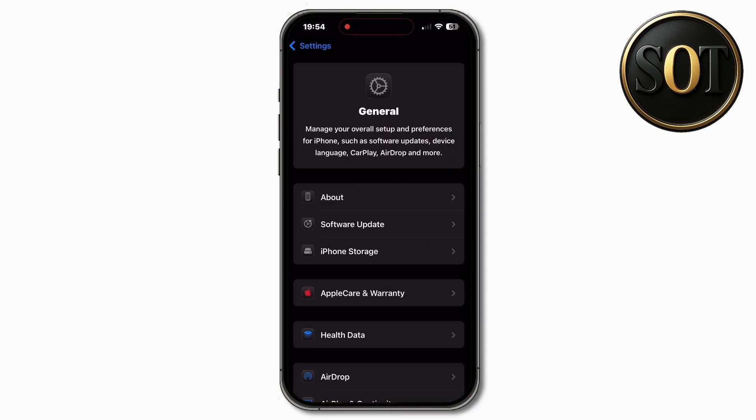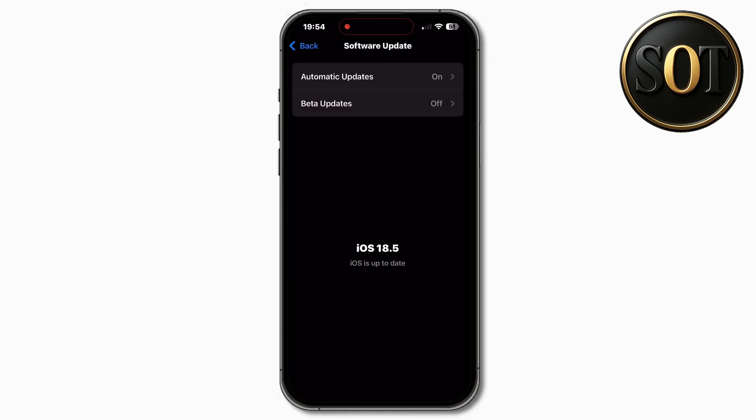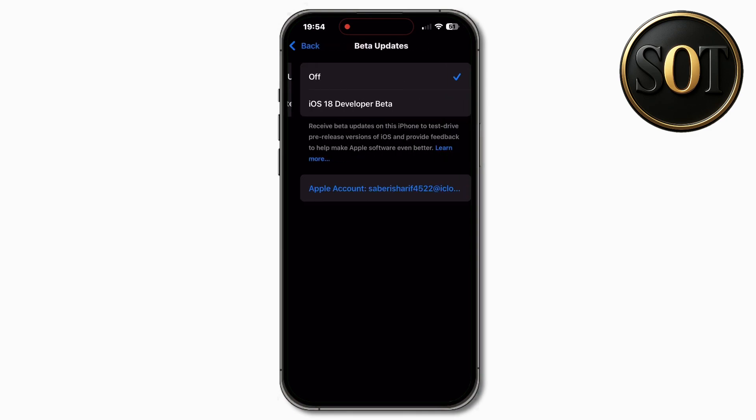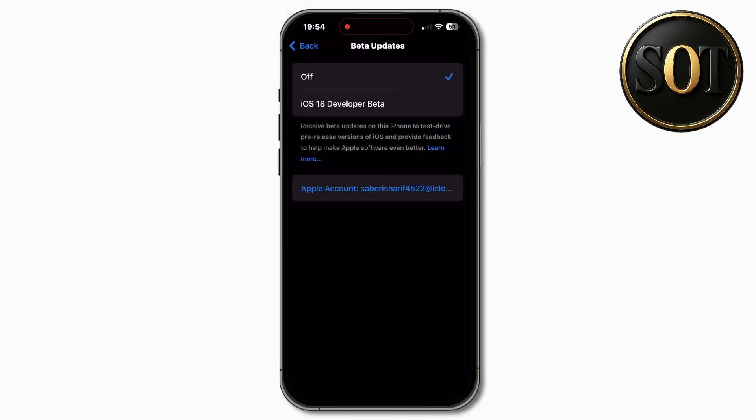You can reopen the settings to check. If you can't see the beta option, note that betas often come with bugs. If this is your only or main device, consider waiting for the public beta release in July instead.